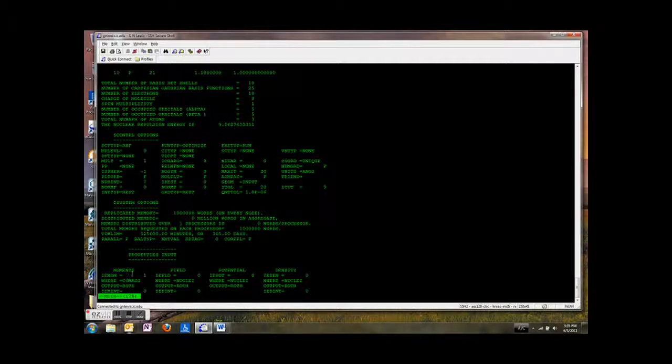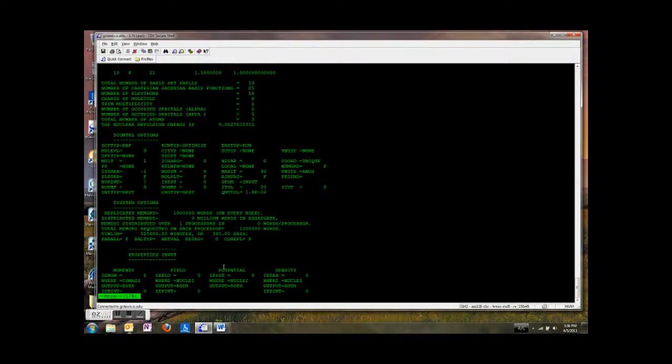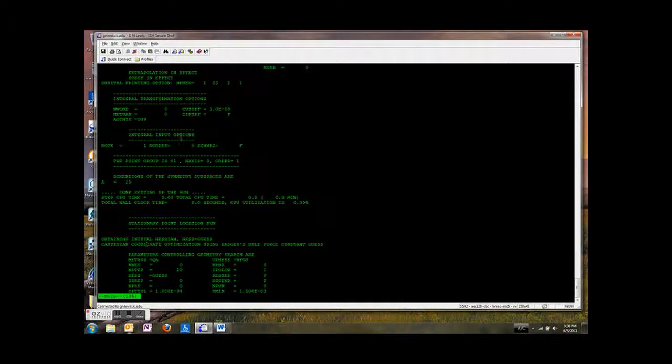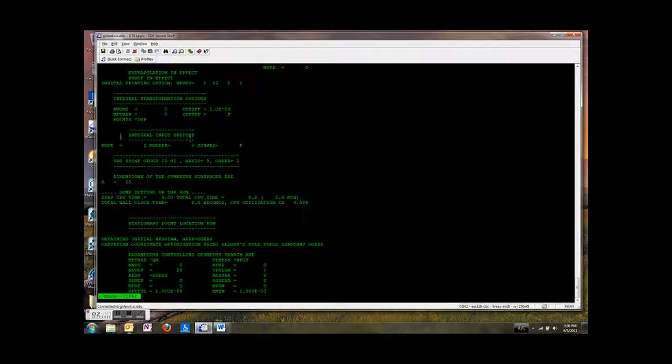And here it says something about any properties that we input. And any integral transformation options, integral input options. Then it tells us the point group is C1, which means no symmetry.